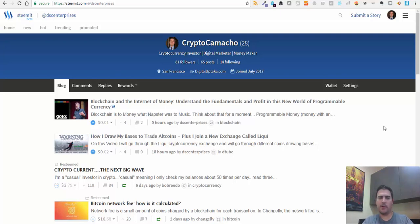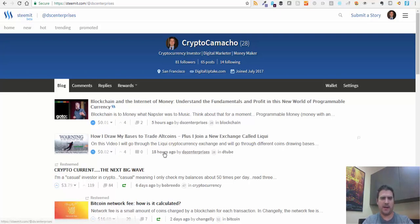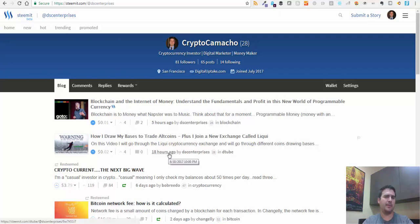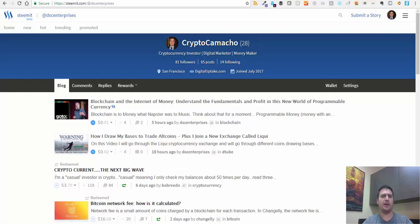Based on what you upvote and what people upvote of yours, you'll earn money. I posted this yesterday - how I draw my bases to trade altcoins. Some of you may have seen this. I've earned two cents, not a whole lot of money right now, but I just started this blog. There are people on here making quite a bit of money. It looks like a pretty interesting platform. I'm into cryptocurrencies and this is built around cryptocurrency and blockchain.